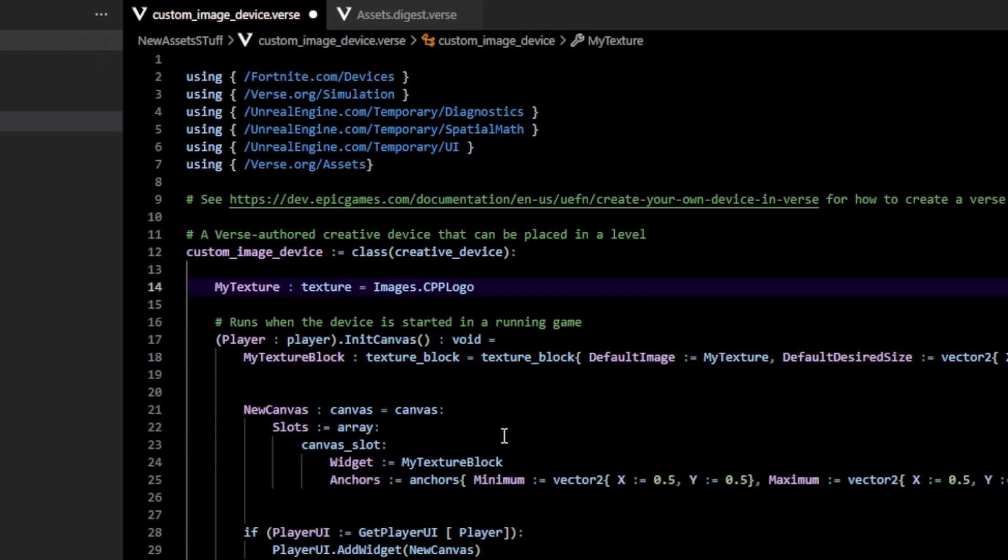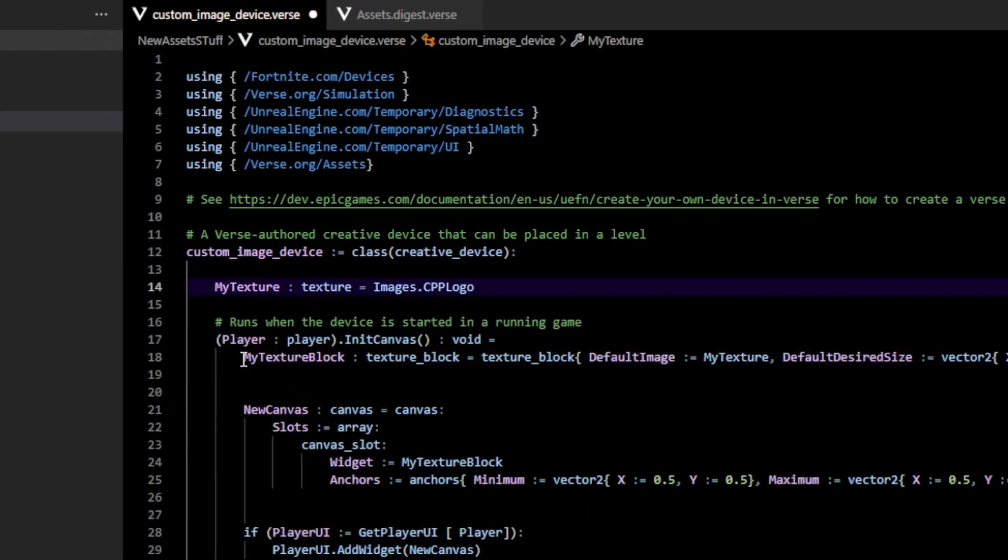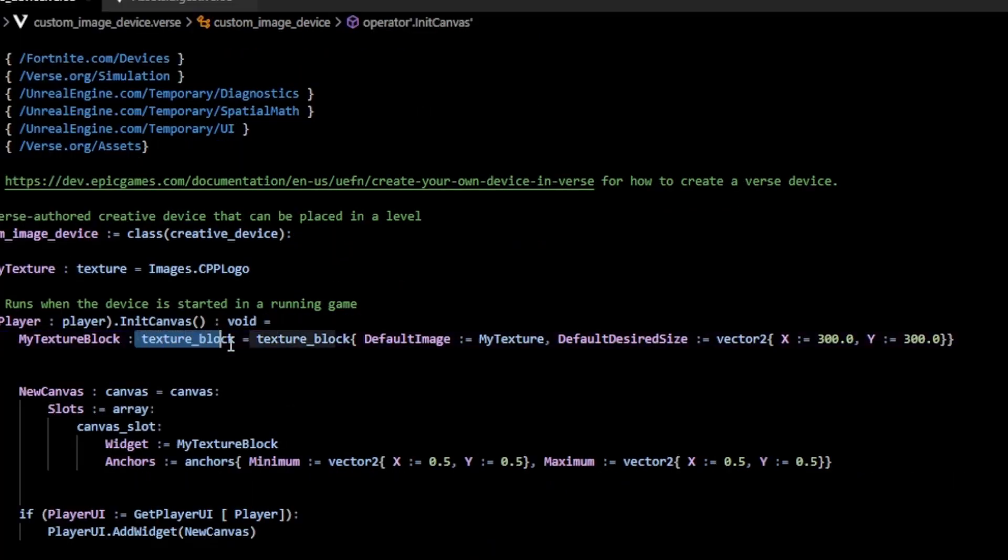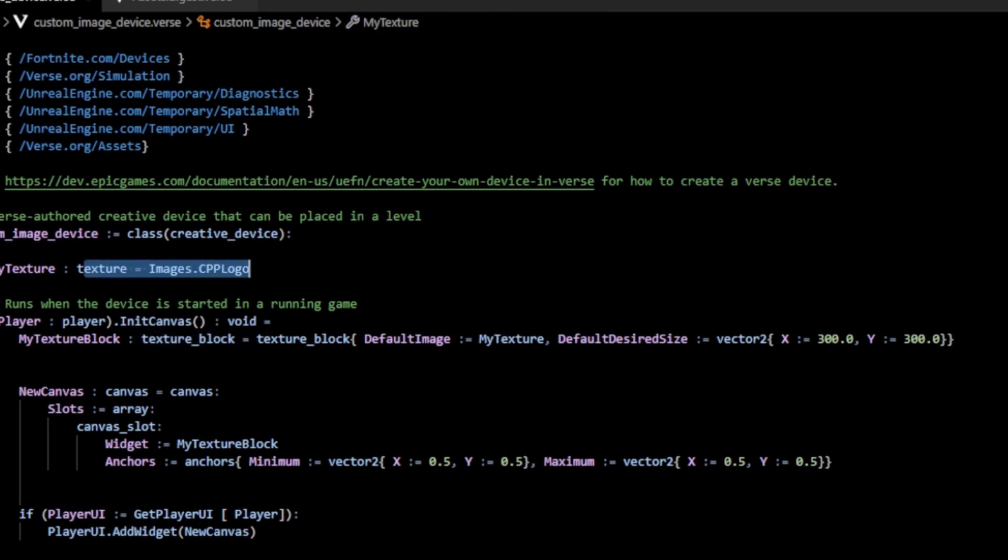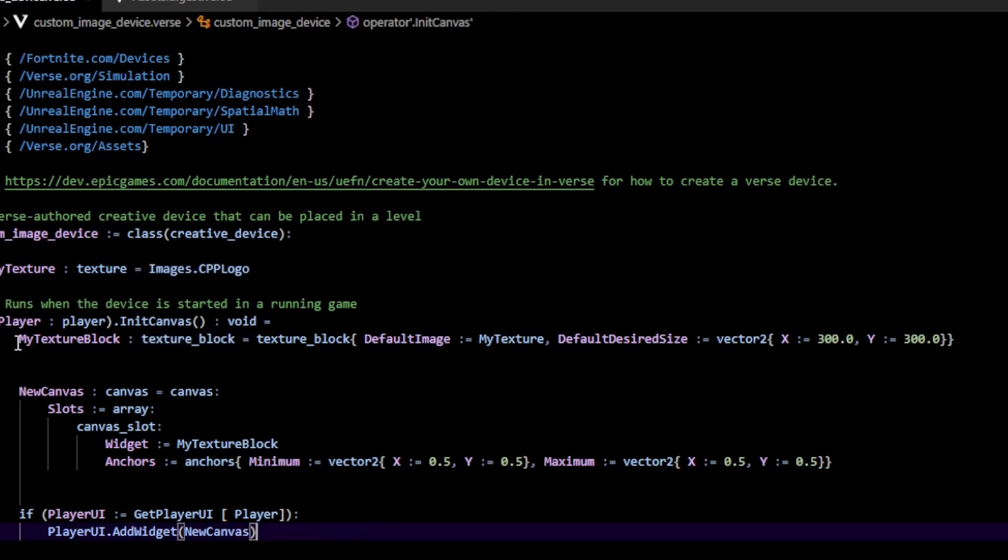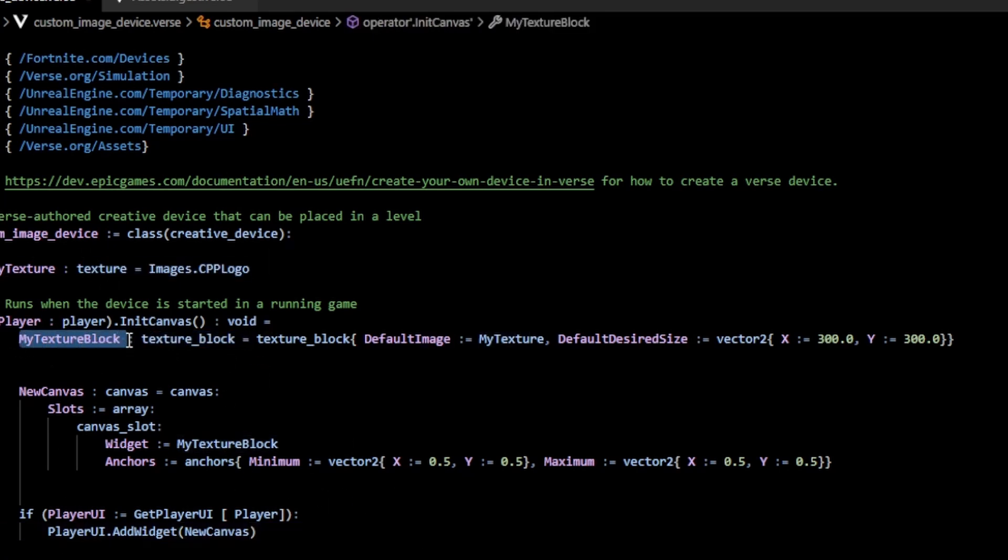This is just some code that adds a widget to a canvas. Nothing too fancy, but what I want you to pay attention to is this new texture block widget. This is a new widget type, which allows us to put in our textures and have them displayed within our canvas. I've created a new texture block called texture_block.